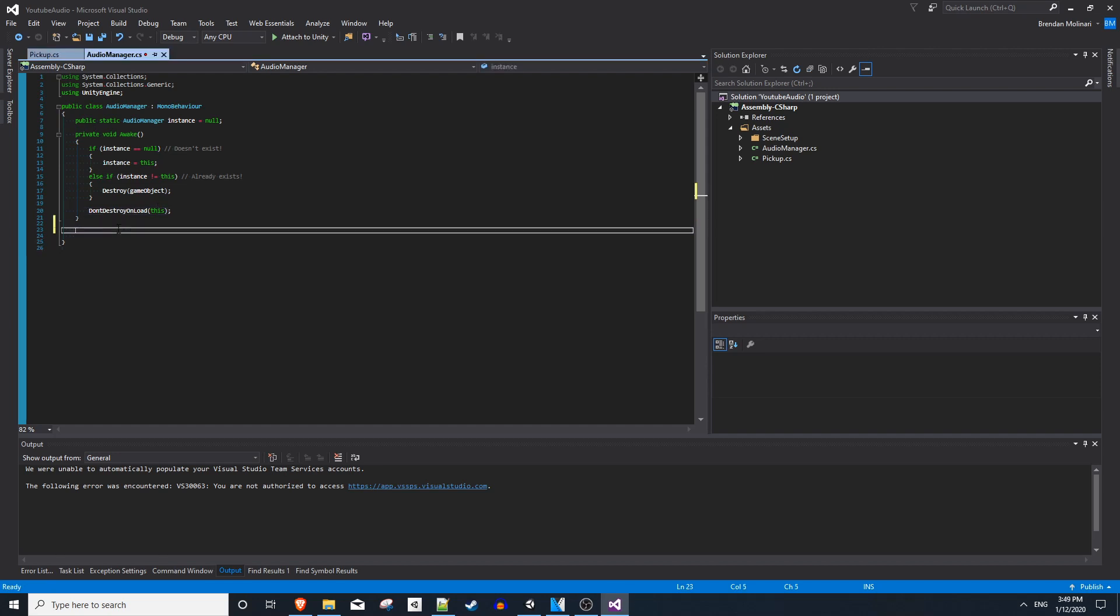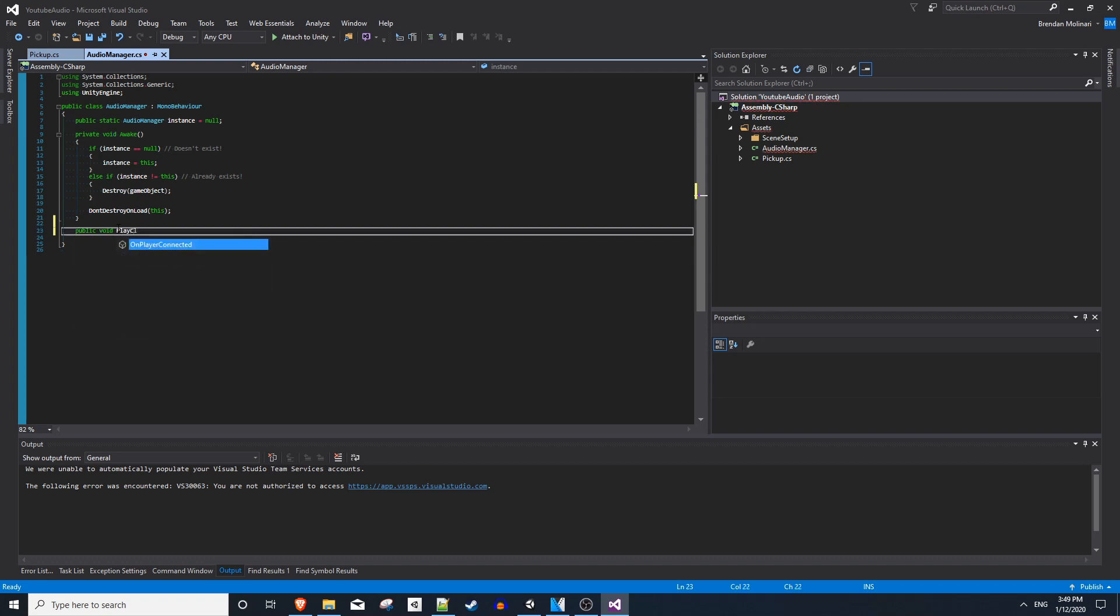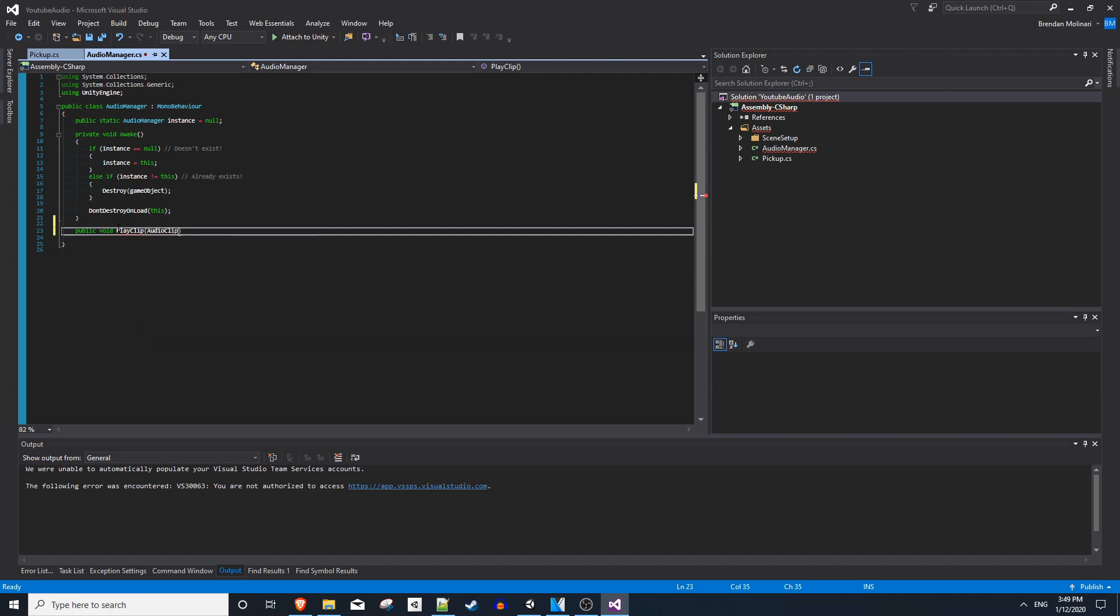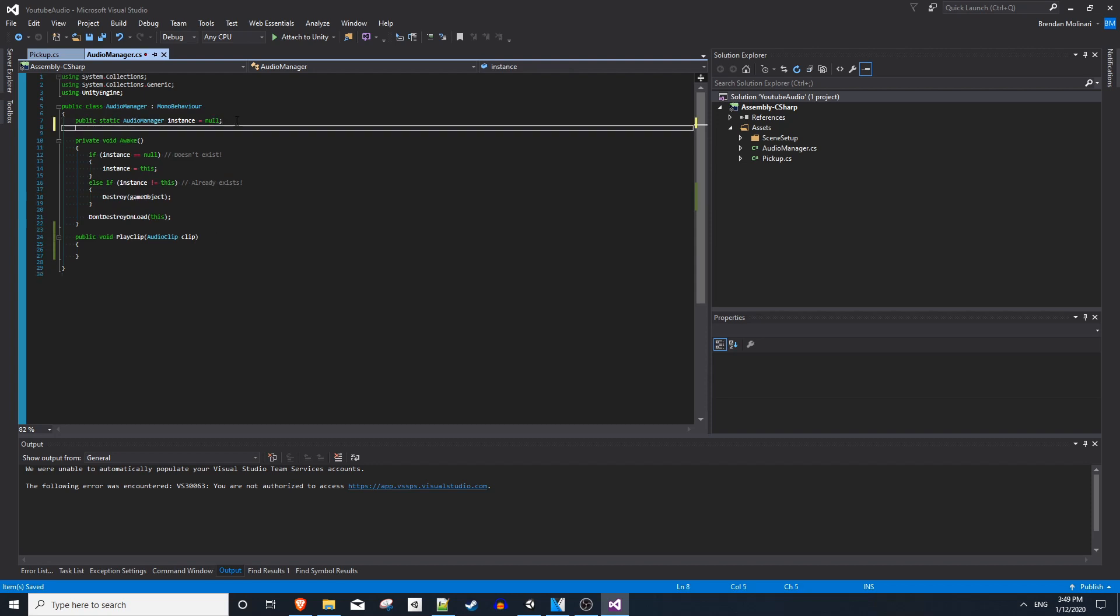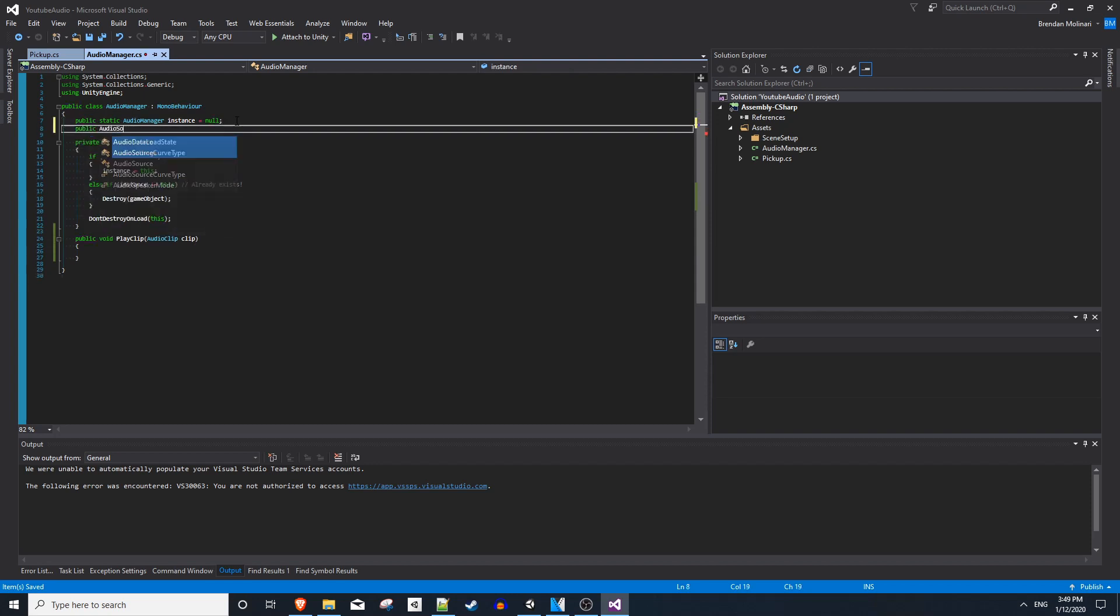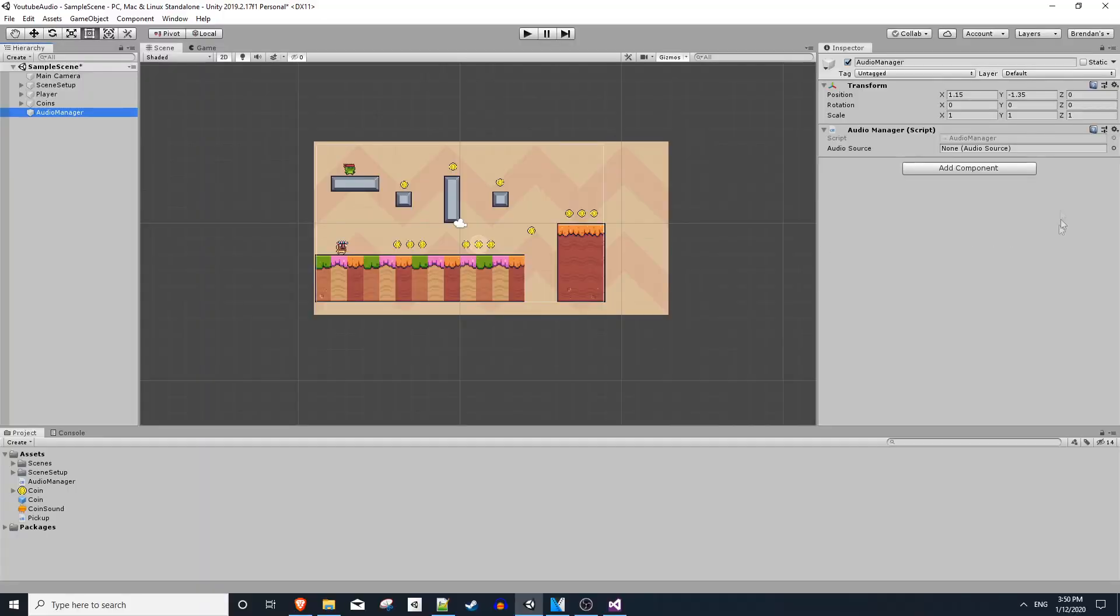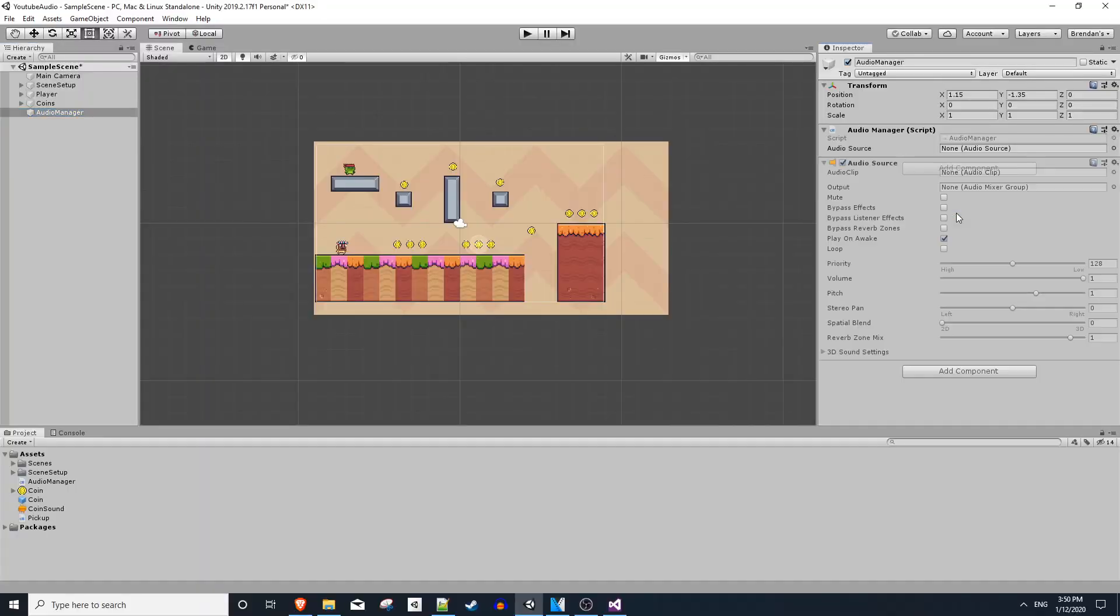Now, to do anything interesting with the audio manager, let's make a new method. We'll say public void play clip, and it will take an audio clip. So in order to play audio clips and mess around with the audio source settings like we wanted to before, we need a public audio source. On our audio manager object, we can add the audio source component and drag that into the variable. And I'll disable play on awake.